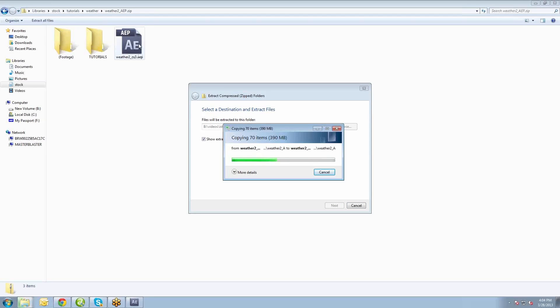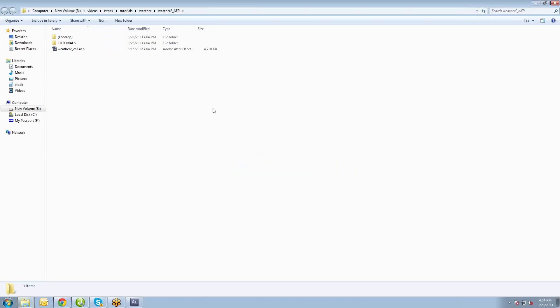If you try to open up the project file without extracting all the files, the project won't be able to see the project files within the zip file, and so you're going to have a bad time.